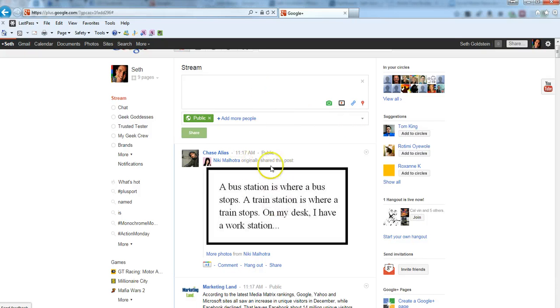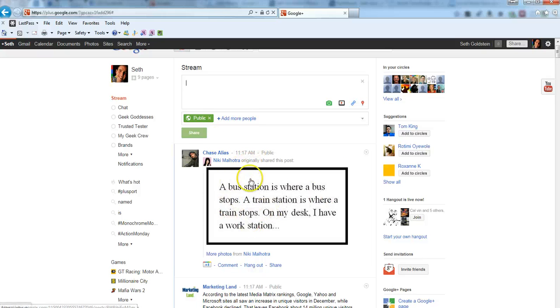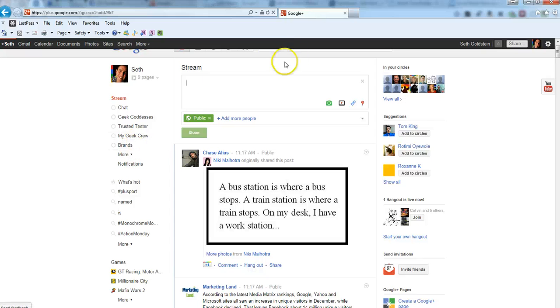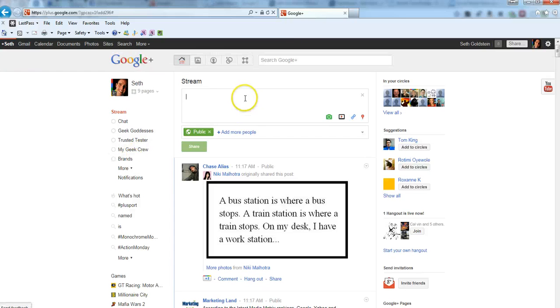So you post it up. You'll come down here and post it in public, or post in your stream, and it goes to a specific circle.